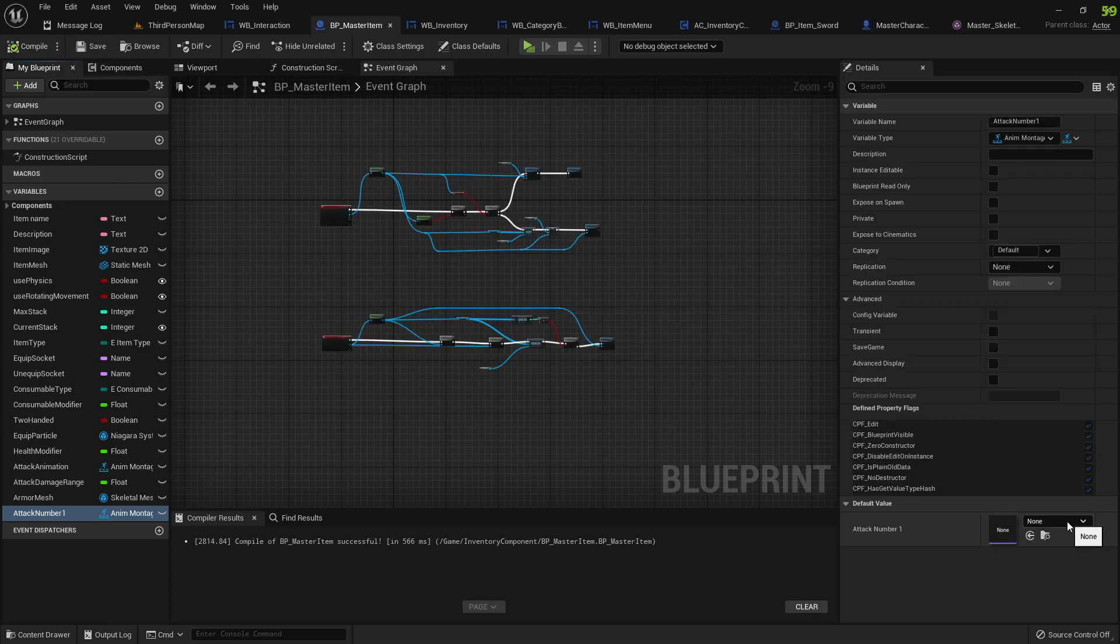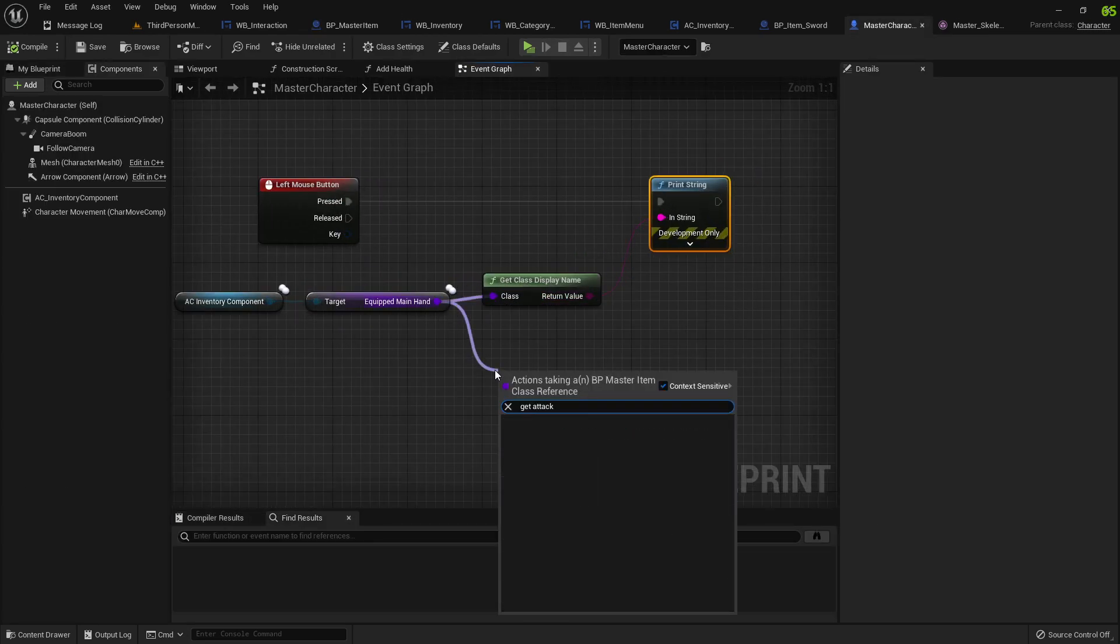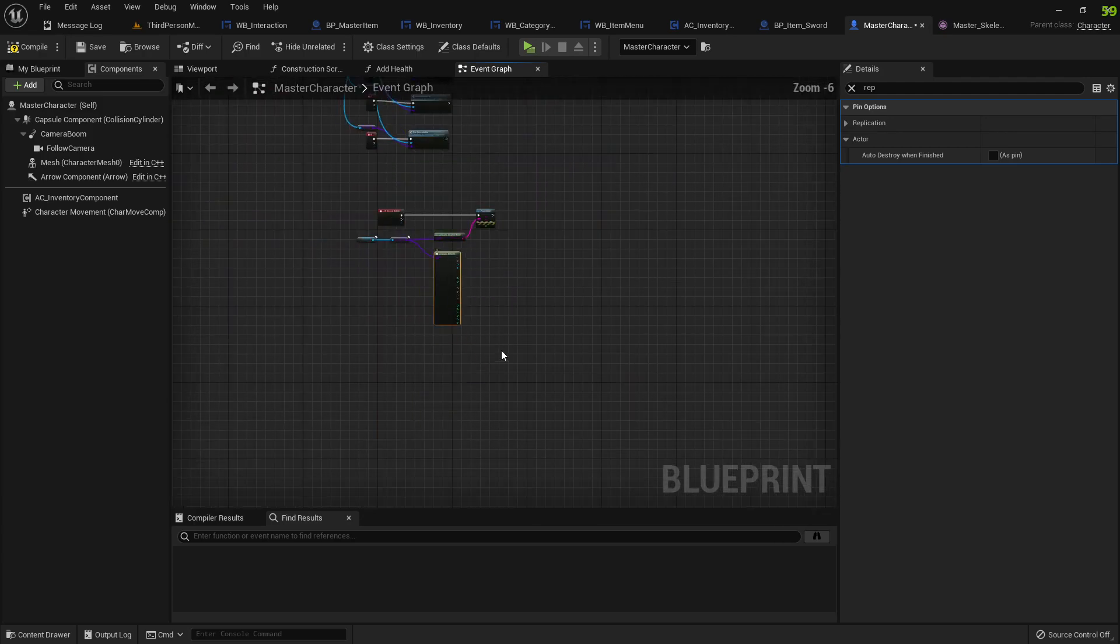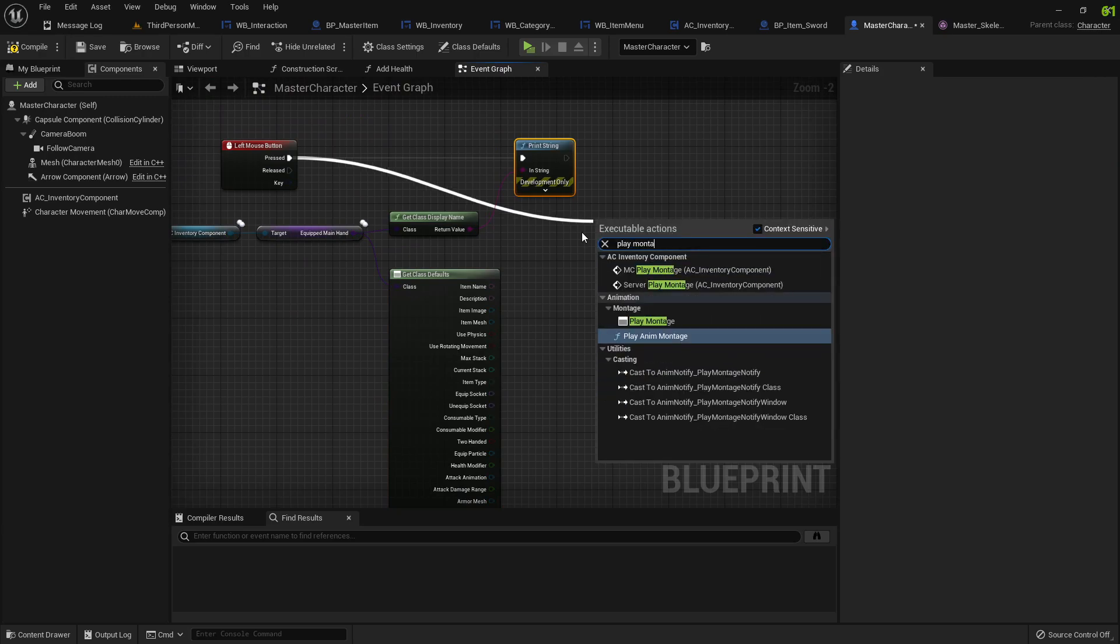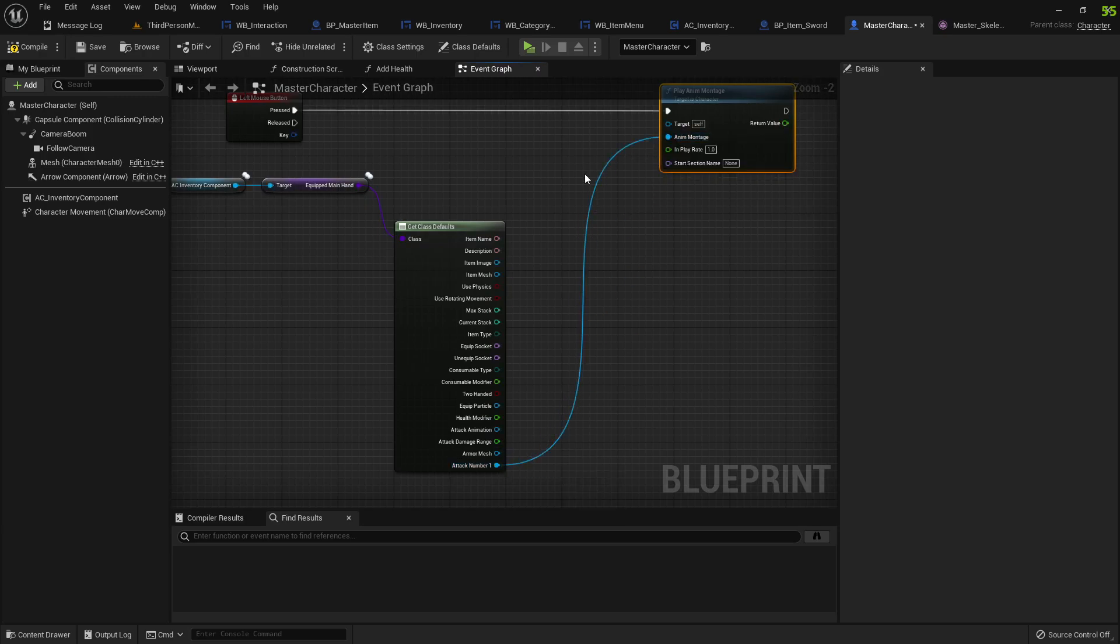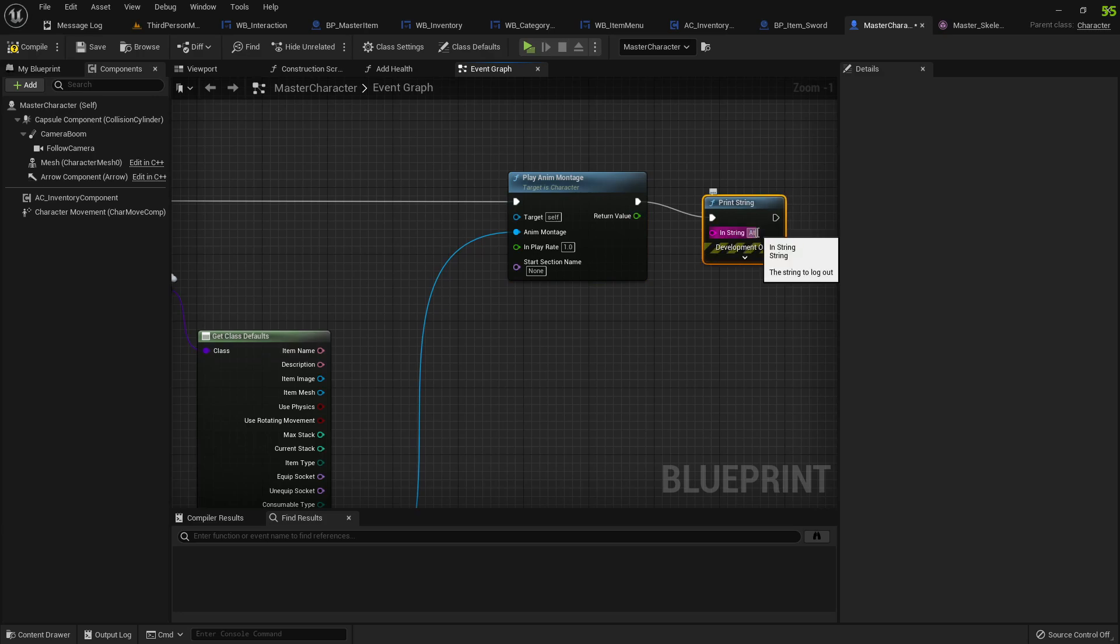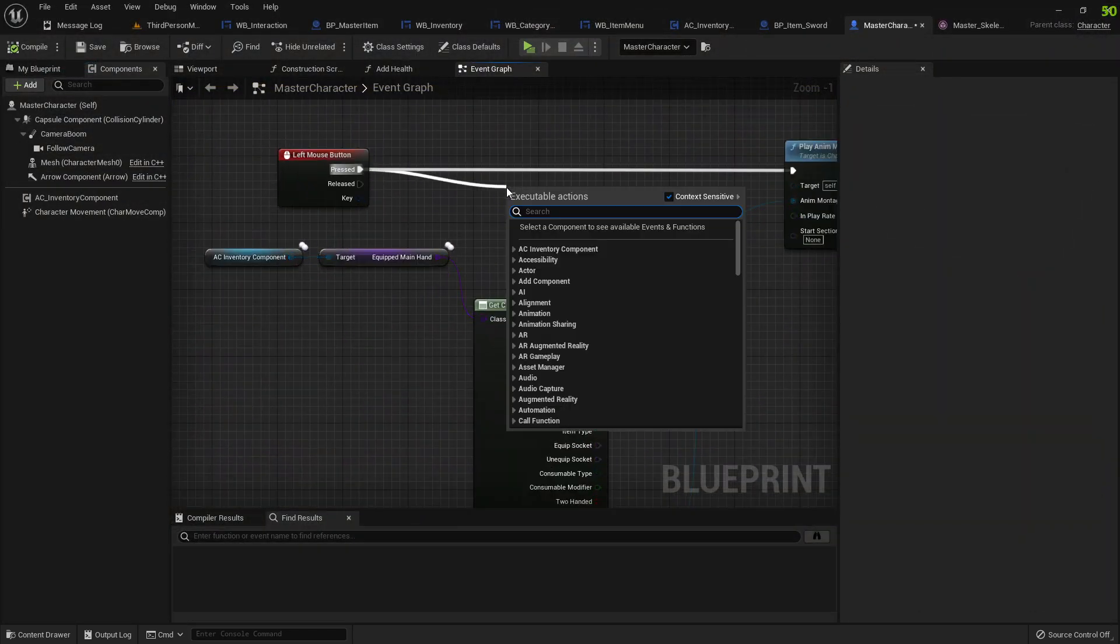I probably don't have any animations, I don't have any imported animations, but what you would do is you would now get attack, get class defaults, and you can just get attack number one. In this case I would do play montage and I would just plug in attack number one.